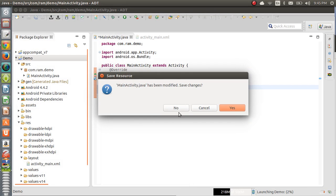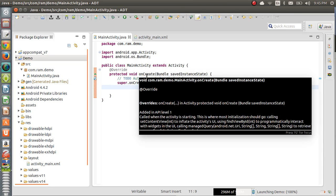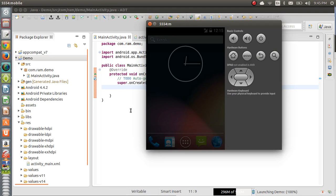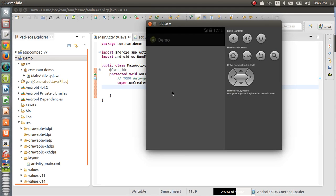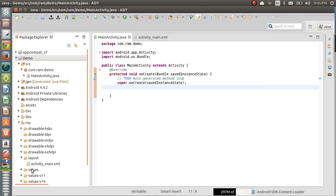If we execute this application now, we will get a screen because the screen is created in onCreate. However, we won't get any user interface because we need to set the layout to the screen but we are not doing that yet. The onCreate method just creates a screen — that's it. So we are getting a screen but no hello_world or button, because we are not setting the layout to the screen.